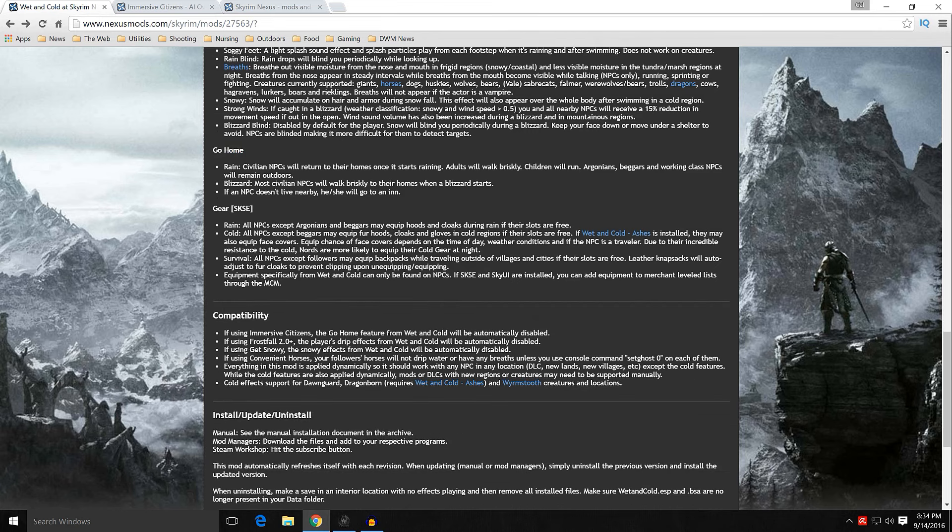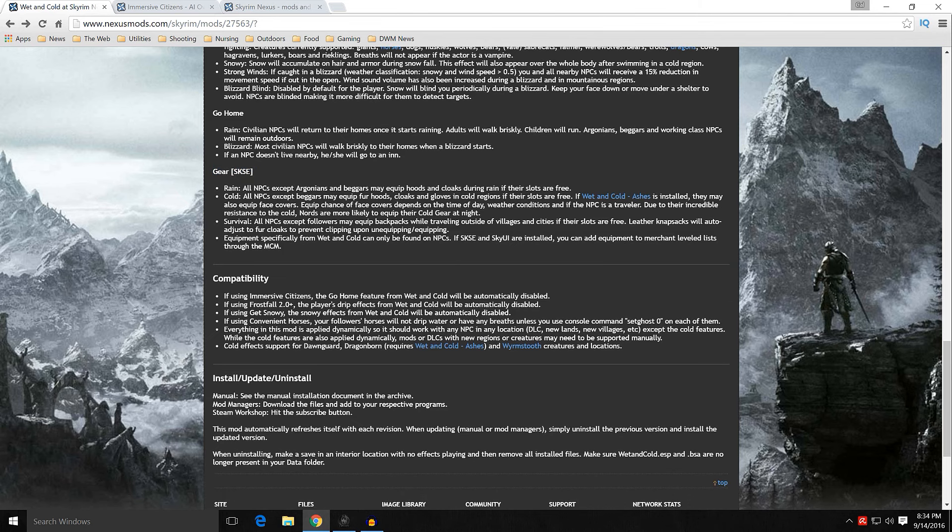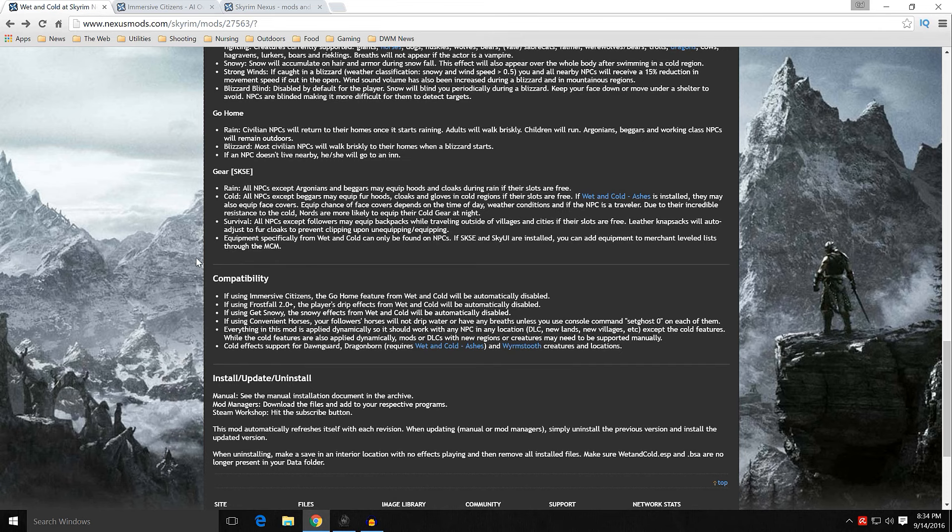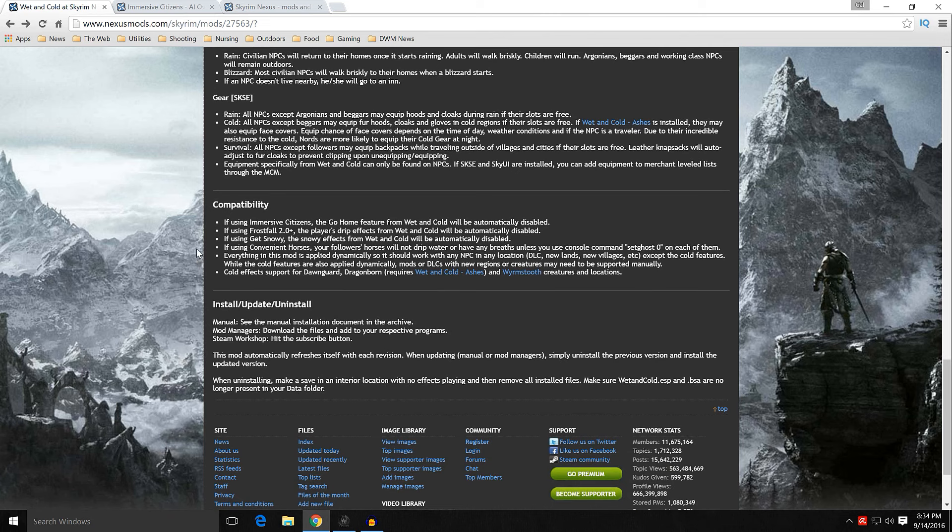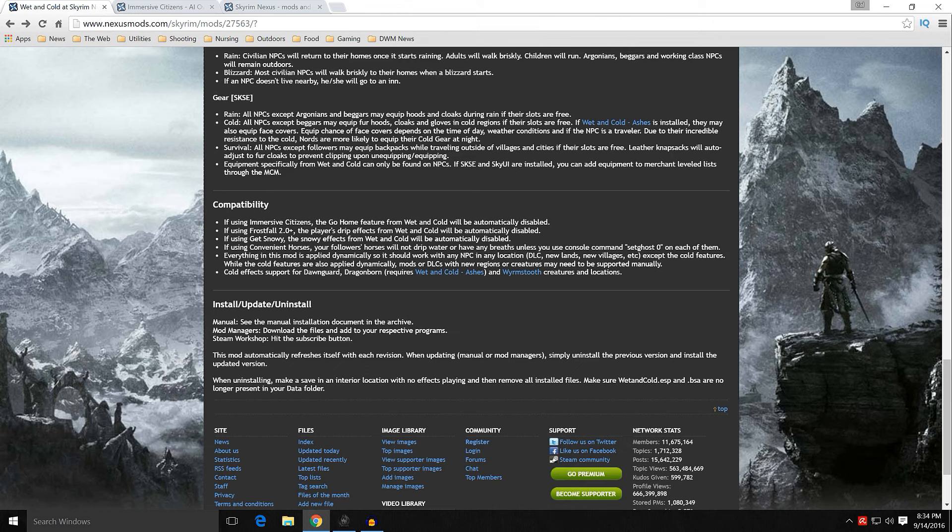This is an important thing to remember about whether they go home or not. If it's rain or if it's blizzardy. It also adds a bunch of gear if you have SKSE, and we all have SKSE. It'll add more gear to NPCs such as hoods, cloaks, that sort of thing. Head wraps, face wraps, that sort of thing.